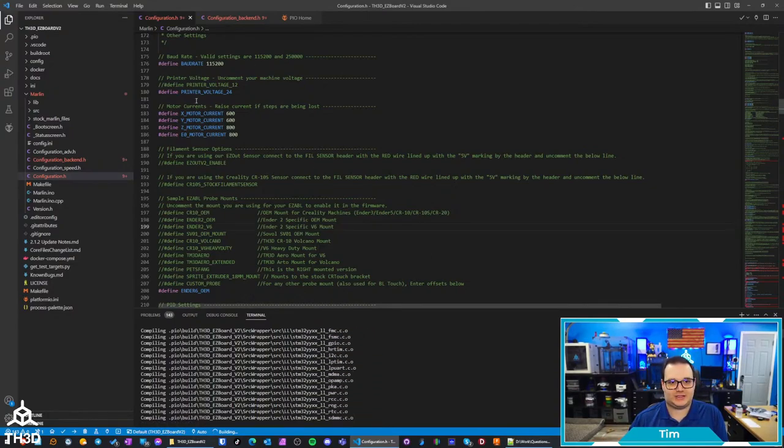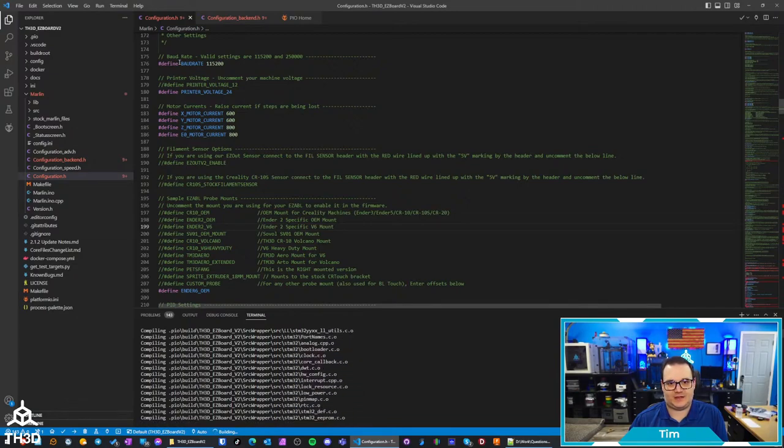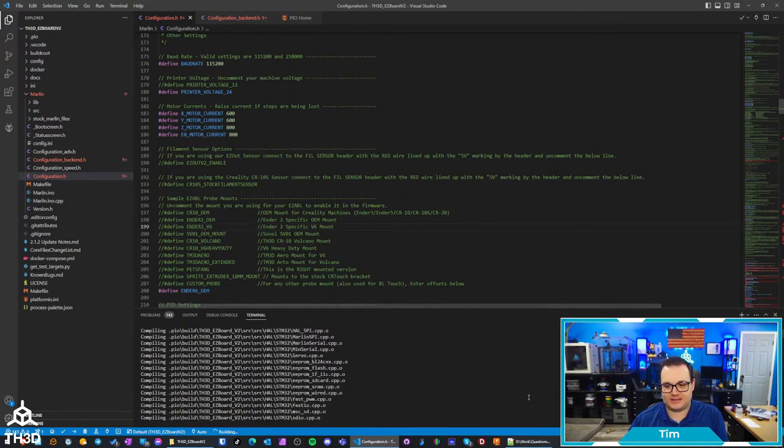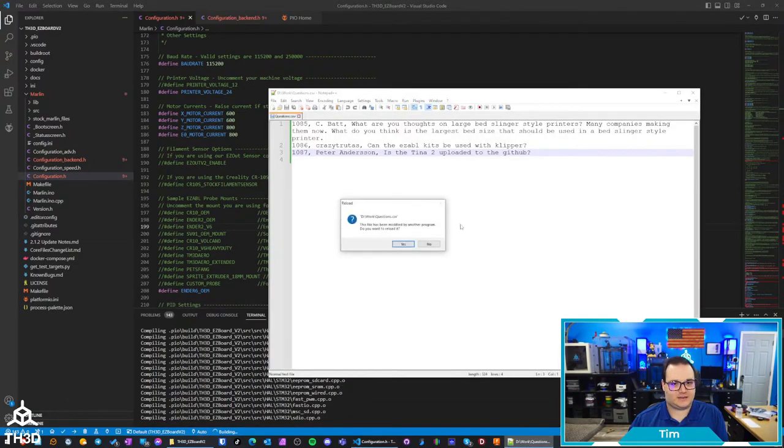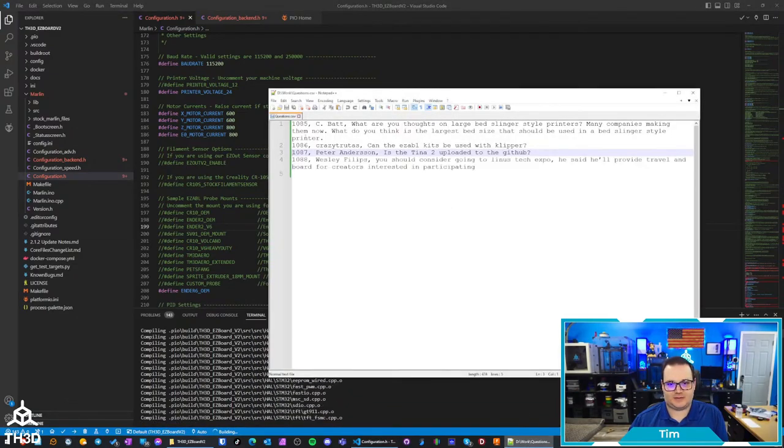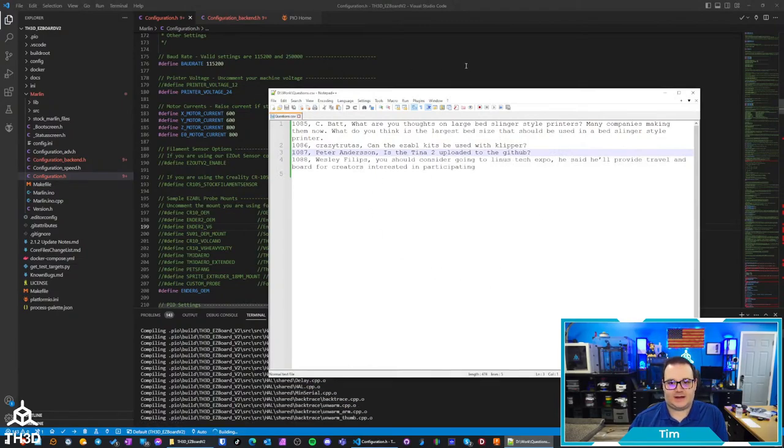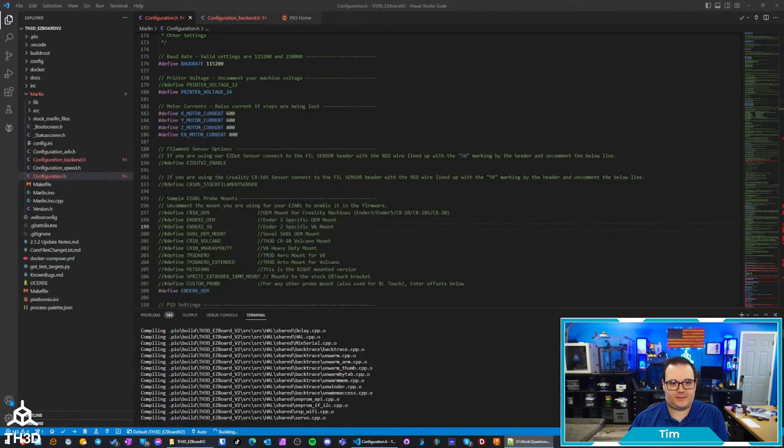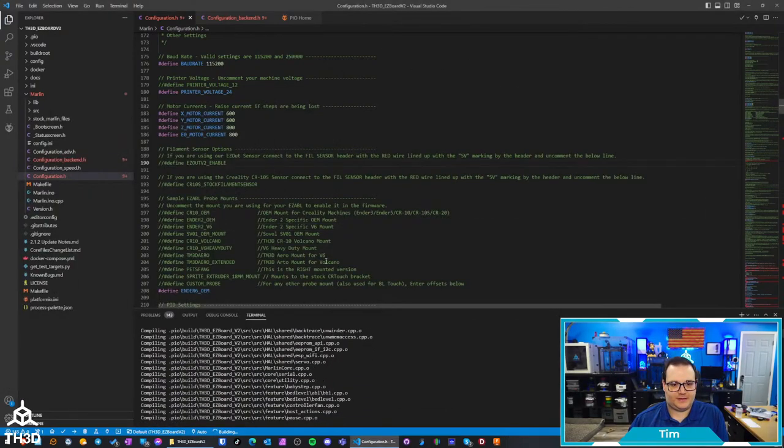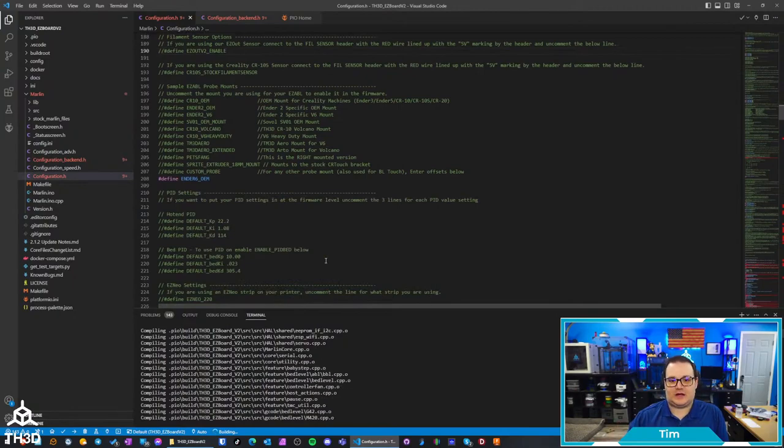If you don't want to compile it on your computer, you can actually just edit this file with something like Notepad++. I use Notepad++ here quite frequently.